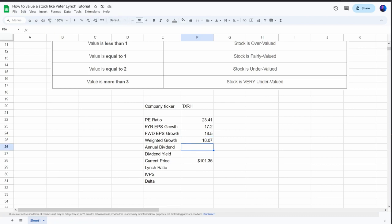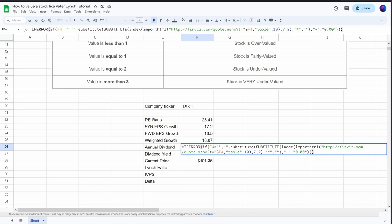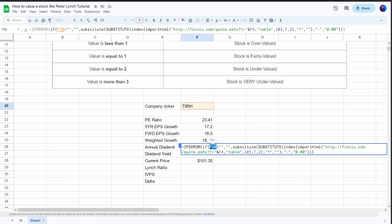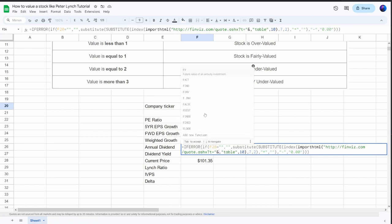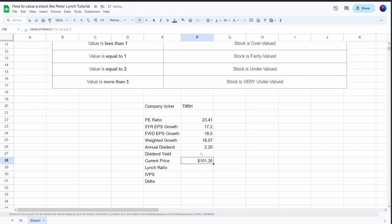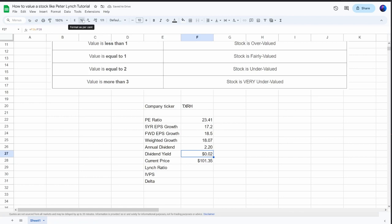Next we have the annual dividend. I'll be using Finviz for this formula as well. The formula looks similar to the others — we need to change two cell references to point to the cell containing our stock ticker. With this, we get the annual dividend payout. To get the dividend yield, since we've already imported the current price, we just take the annual dividend and divide it by the current share price. Formatting as a percentage gives us a dividend yield of 2.17%.